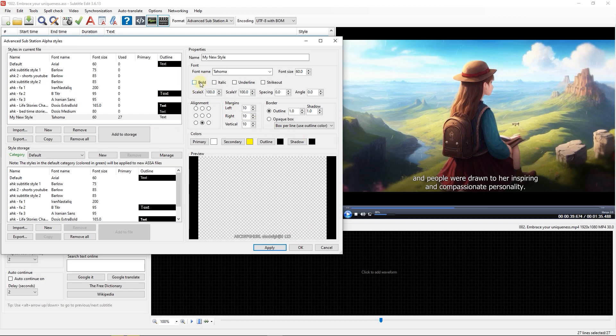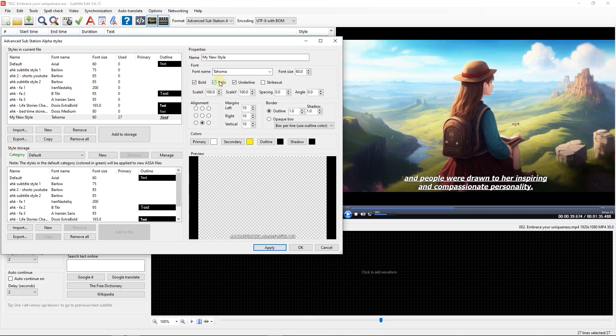You can make the text bold, italic, underline, and or strike out. You can increase the text length horizontally or vertically by changing scale X or scale Y values.